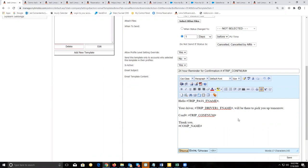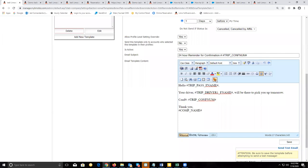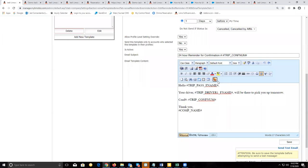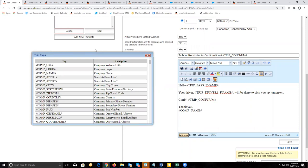Down below is where you can format your message. As you can see, it uses trip tags, similar to what we went through with the custom forms and what we covered in the previous webinar with the response templates.